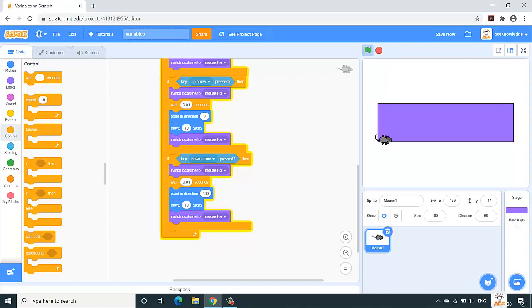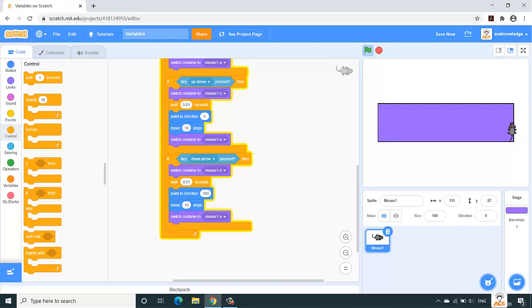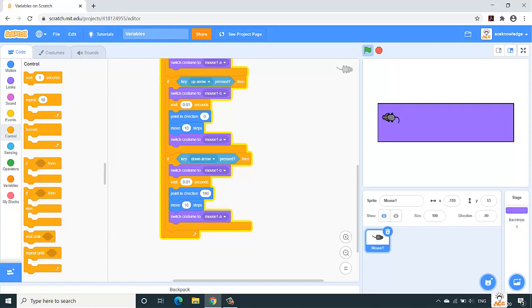So the next step is to create variables, and what are we going to store in these variables? We are going to store the number of steps the mouse moves through the length of this rectangle and the width of this rectangle. Let us create the variables. Let us bring our mouse back to the start position.